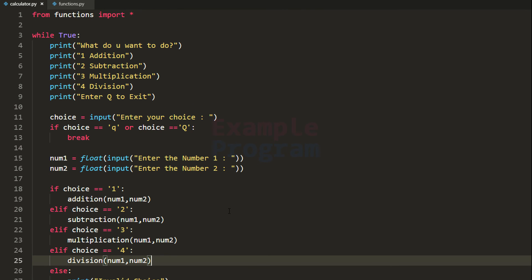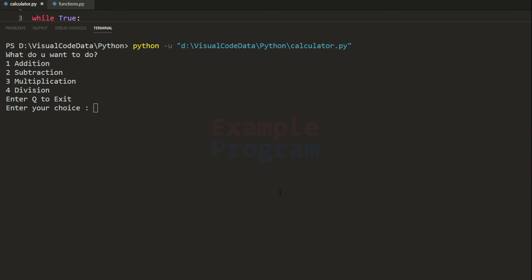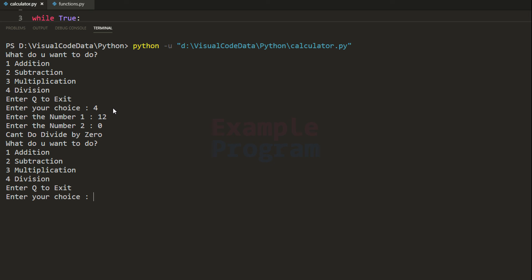After this modification let's run the program. We see: what do you want to do — addition, subtraction, multiplication, division, enter Q to exit. I'm going to enter choice 4 for division. Enter number 1: I enter 12. Enter number 2: I enter 0 to simulate a divide by 0 error. It says 'can't divide by 0.' The menu shows again, and this time I enter lowercase Q and the program terminates.